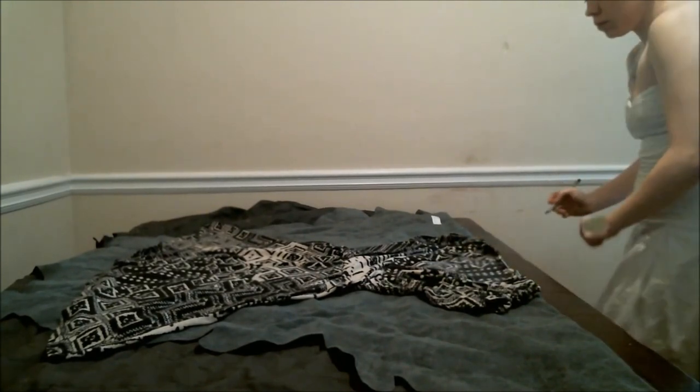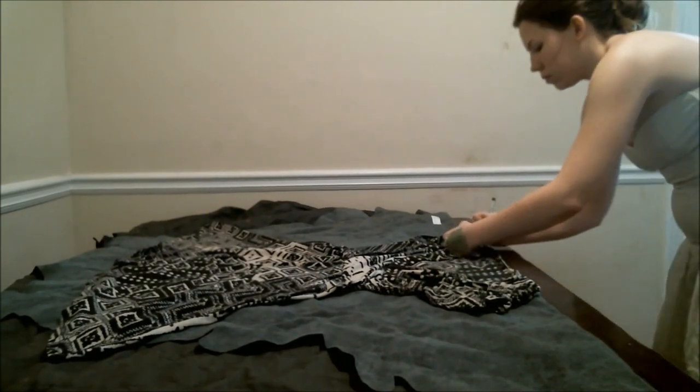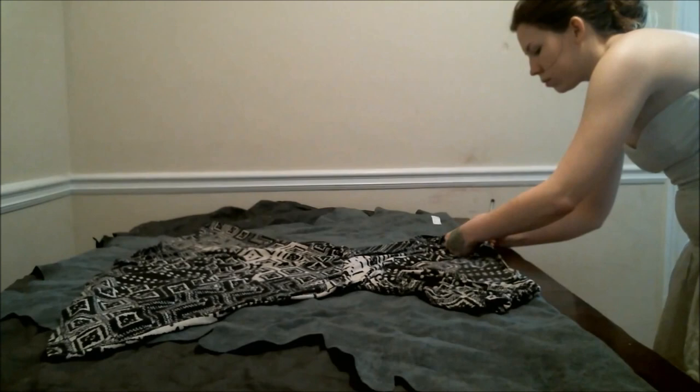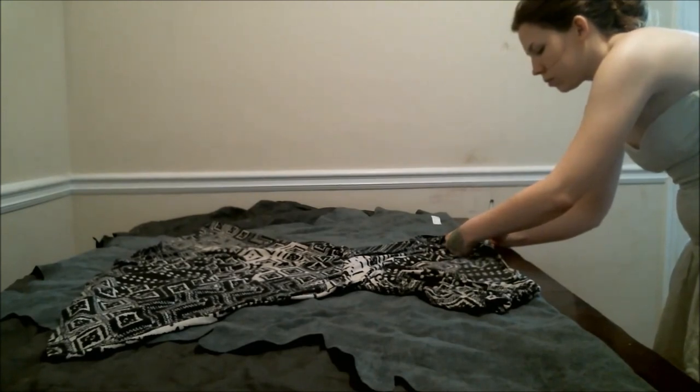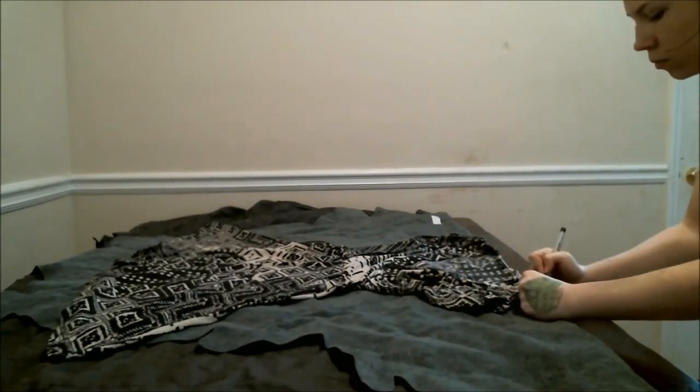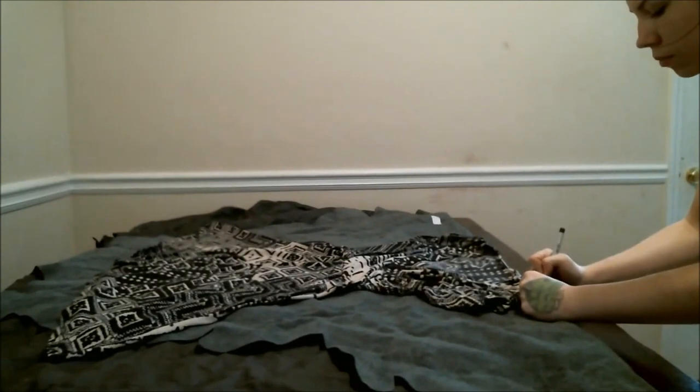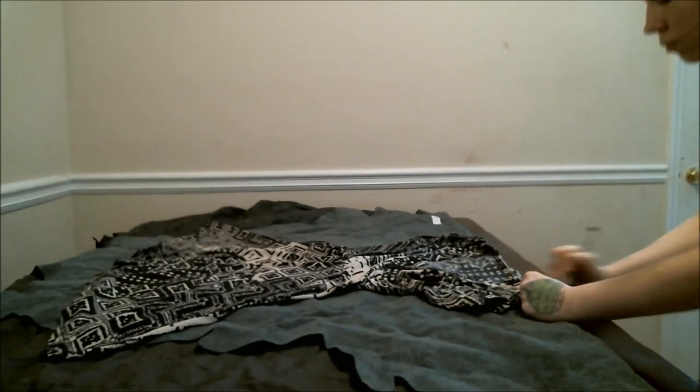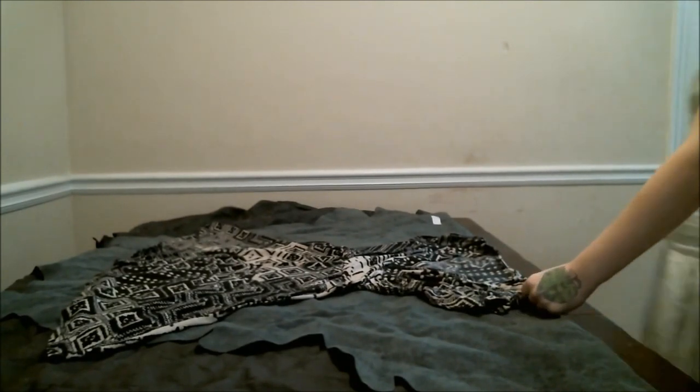And you're also going to mark the edge of what will be the straps. So you're going to put a mark on the edge right before the sleeves start on whatever shirt or dress you're using.